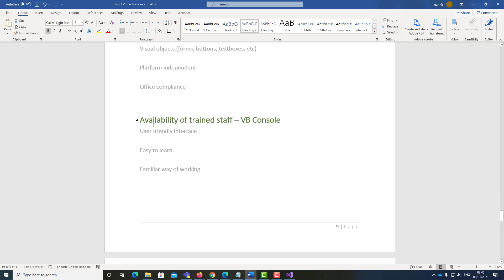Availability of training staff: procedural programming is not user-friendly — it is quite time-consuming and you have to remember all the procedures. However, it is still fairly easy to learn. But it doesn't give you a familiar way of working. People are not used to it; people like to click things and drag things — people like visual elements.